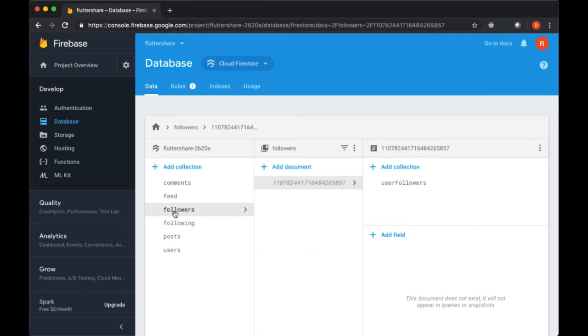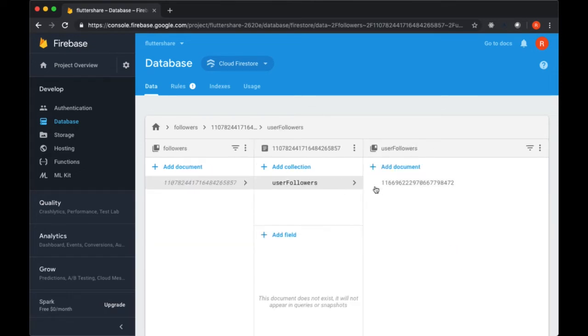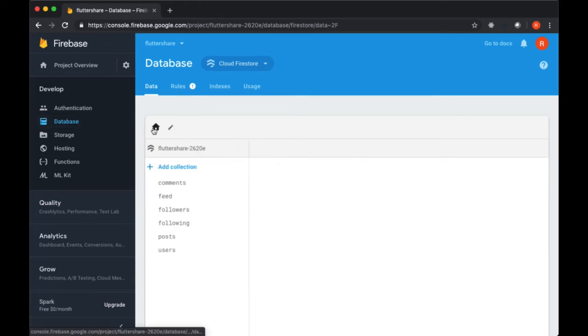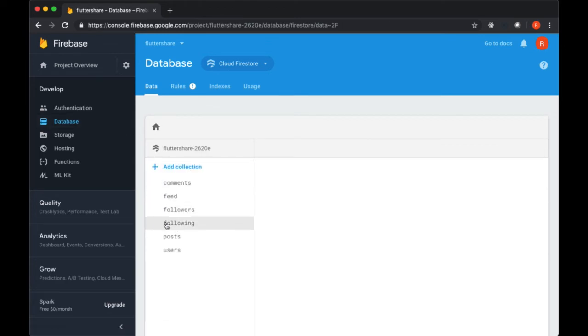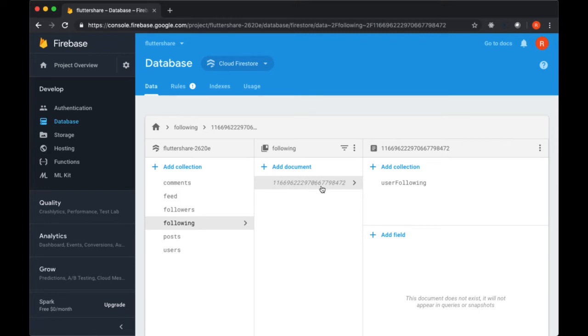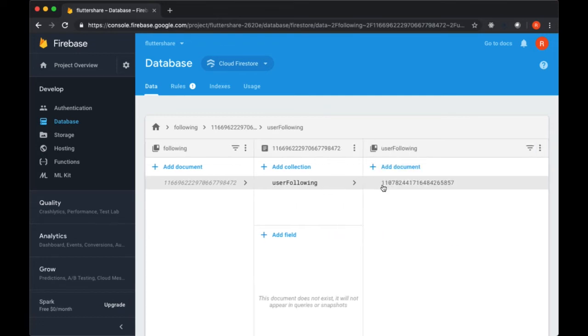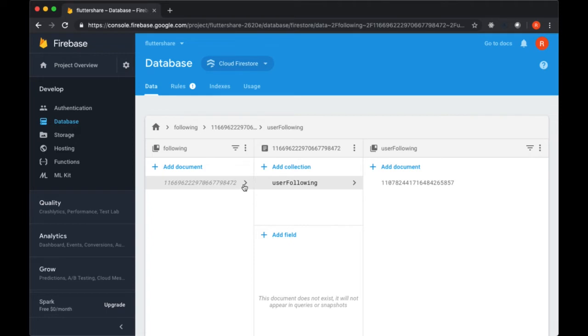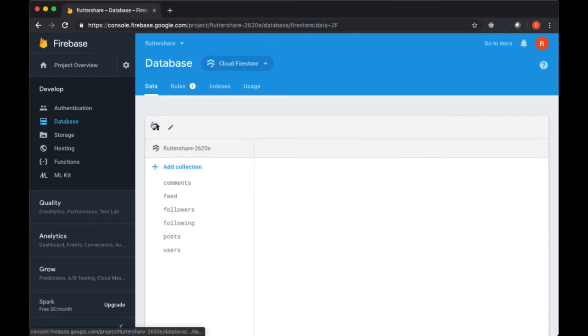For Followers, we've linked to their user ID. And for User Followers, we've added our own ID. So these should be different, and they are. And for Following, it should basically be the opposite. It should link to the current user's ID. And for User Following, it should add their ID to it. And that should also be different. So that's good.